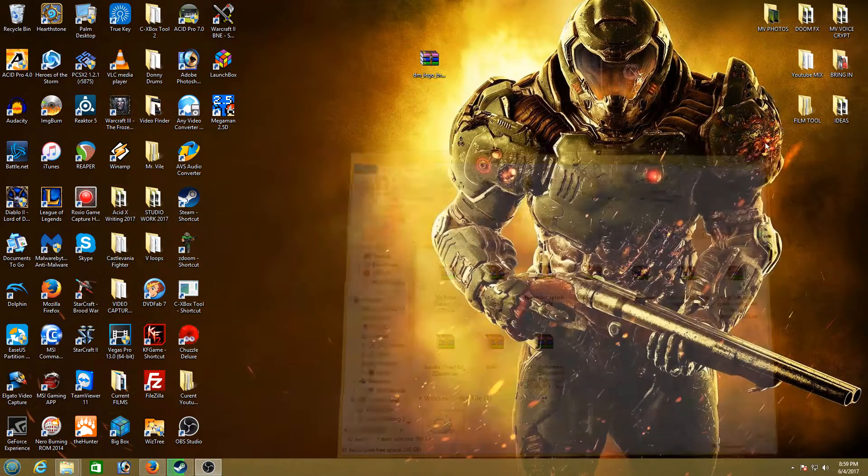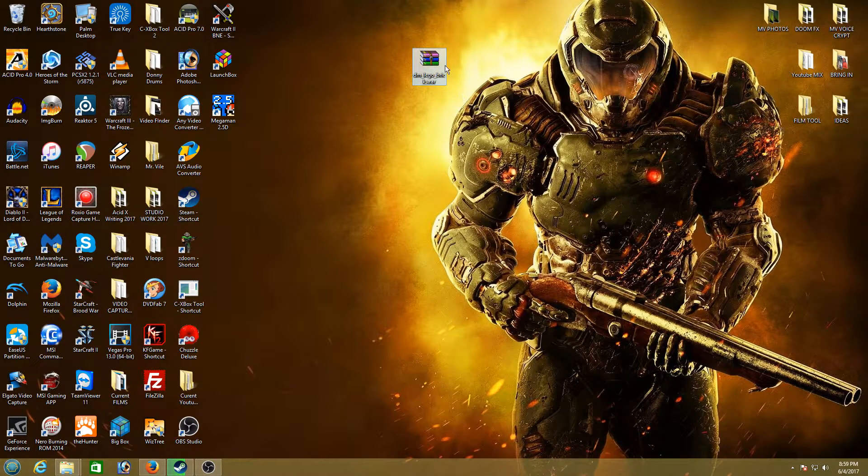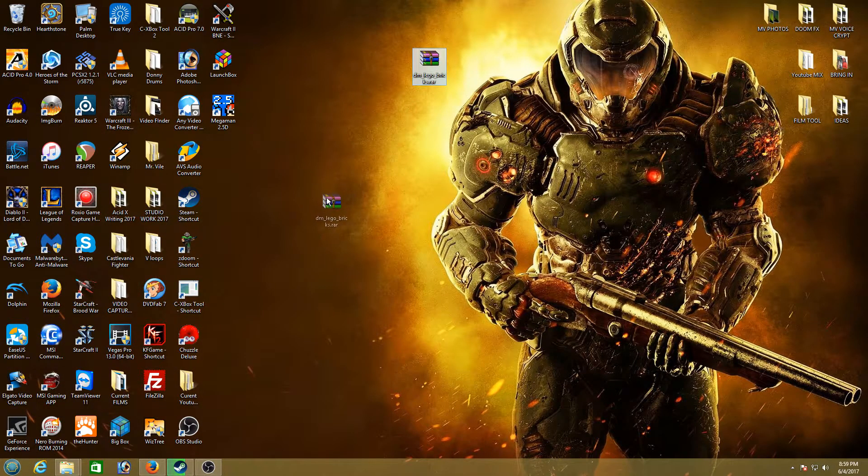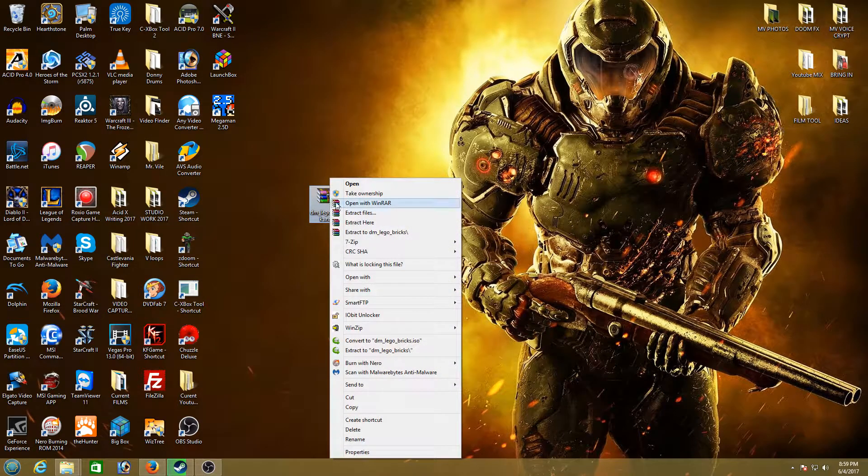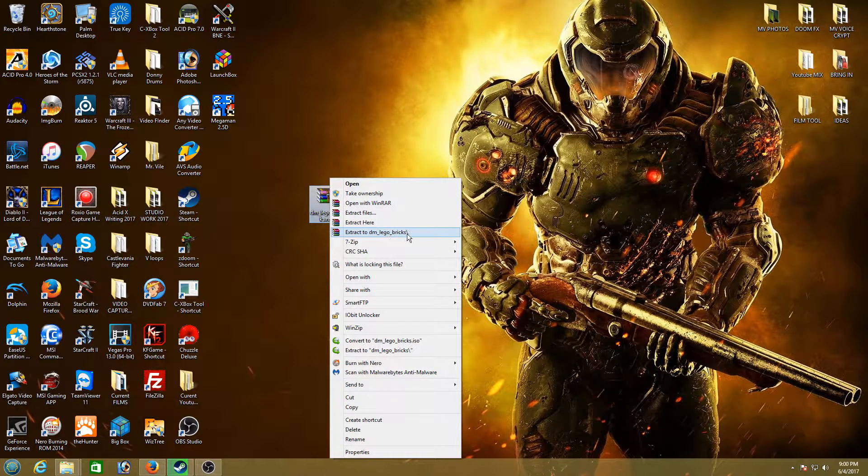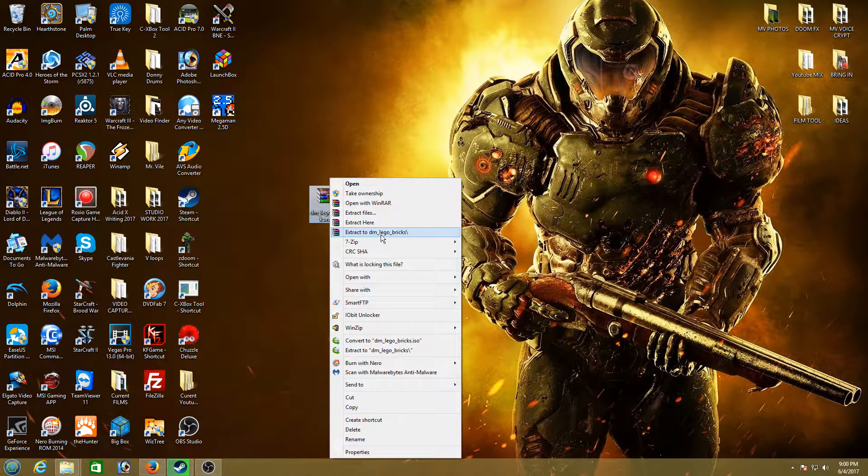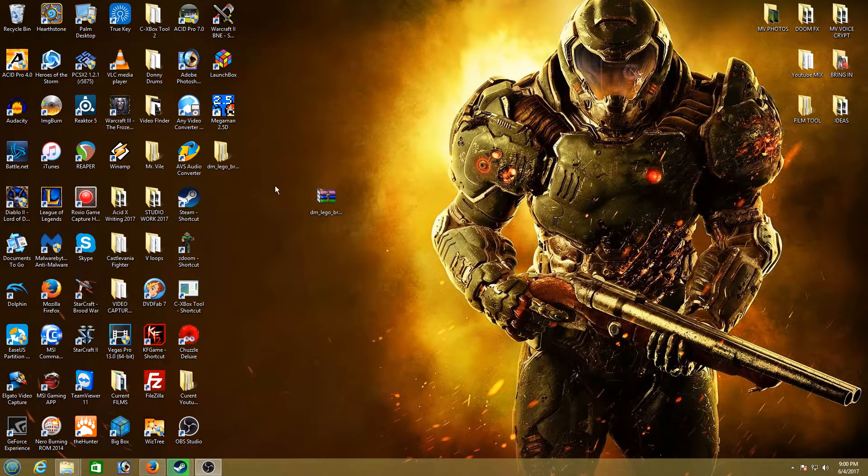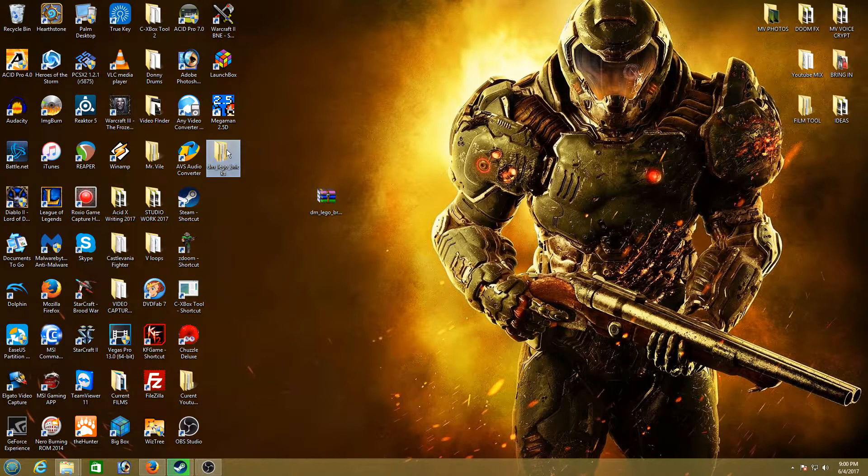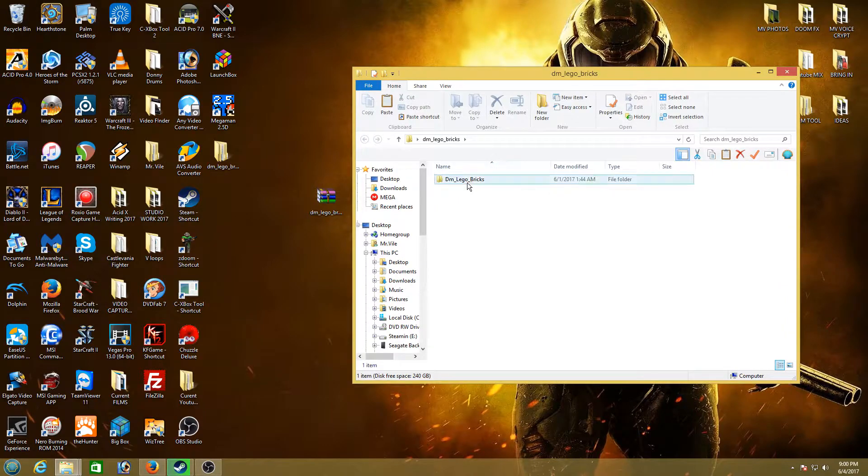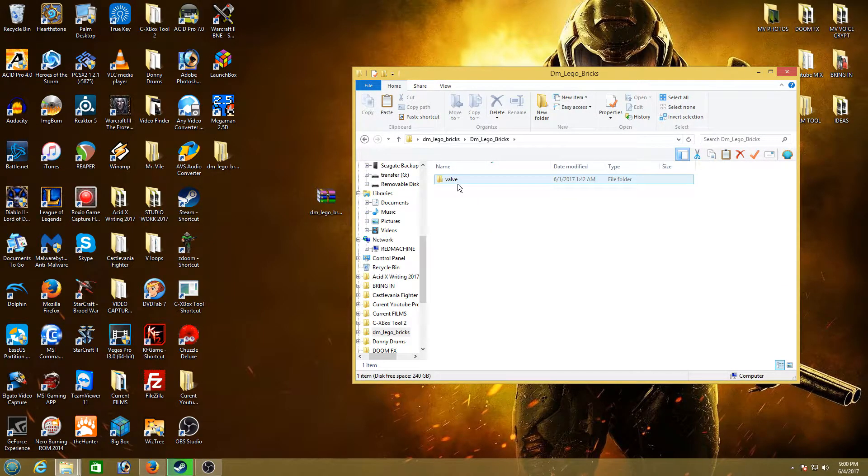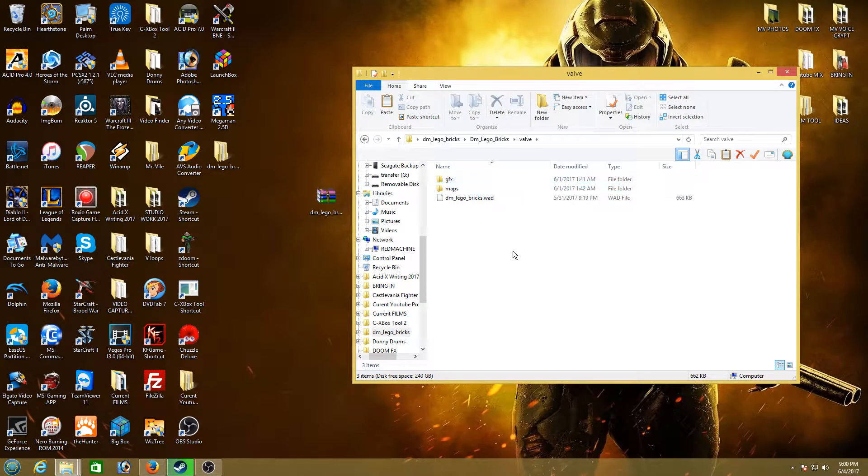So put DM Lego bricks .rar file into your desktop. Right click it. Go to extract to DM Lego bricks. So it makes it all in a folder. Okay. Open that folder. So here's the map. We open it. And it has a folder called Valve in it. Open that.